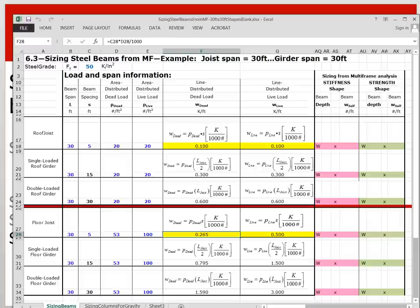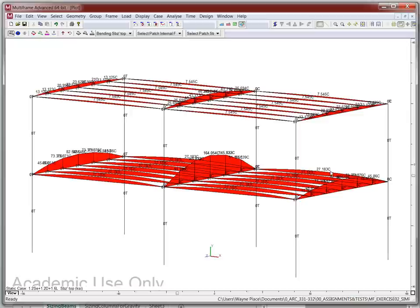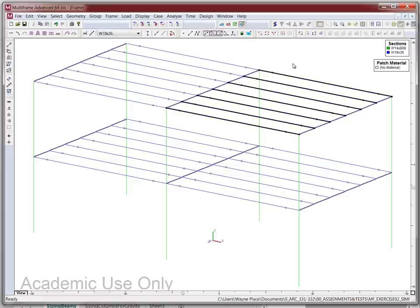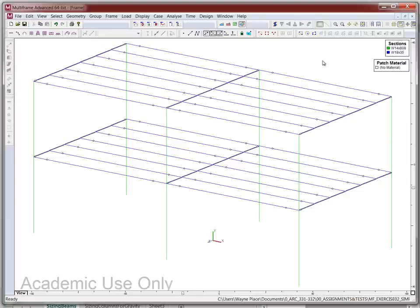We've already created the multi-frame file and introduced the loads, so now we have to go through by trial and error and size the members. In the frame window we've got the same beams everywhere, which are these W18 by 35s. We have to size sequentially — we have to do the secondary beams on the roof and then the primary beams. The reason is that the secondary beams are a load on the primary beams.